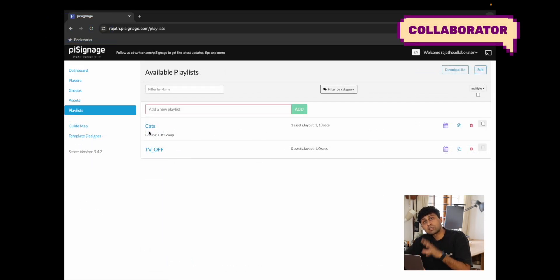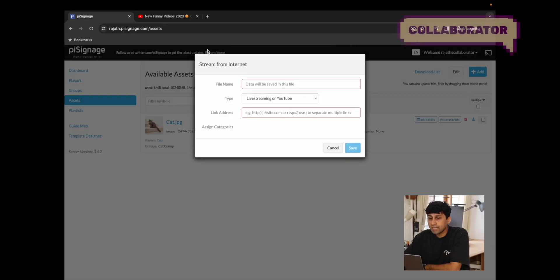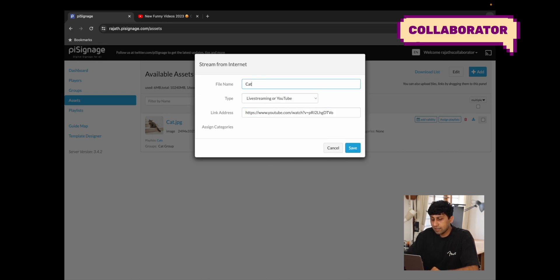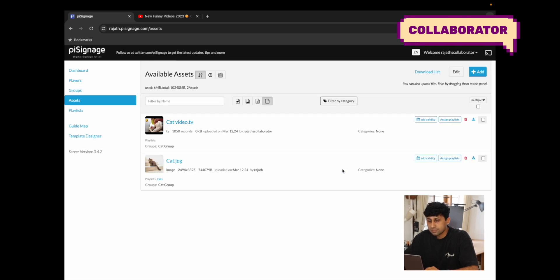Going back to Rajat's collaborator account, in playlists we can now see the cat's playlist since it's assigned to the cat group. Similarly in assets, cat.jpg is now visible because it's assigned to the cat group. Another important callout: when you limit the content scope of the collaborator, any asset uploaded by them — for example, adding a link to a funny cat video, pasting the link and naming it cat video — will be automatically assigned to the cat group.